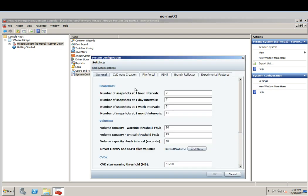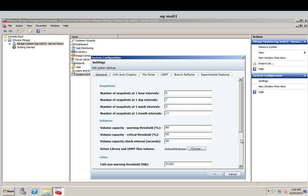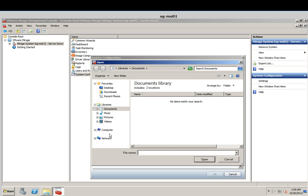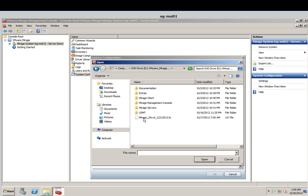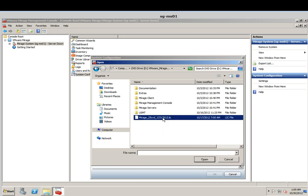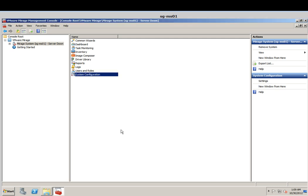Click on settings. We will move down and set the license. I will browse to my temporary license which is also on the CD itself — it will be named as a .lic file. You can see that I have 25 CBDs for desktop management, 25 of them, expiring 30th of December 2012. Just click OK to set up the licenses.